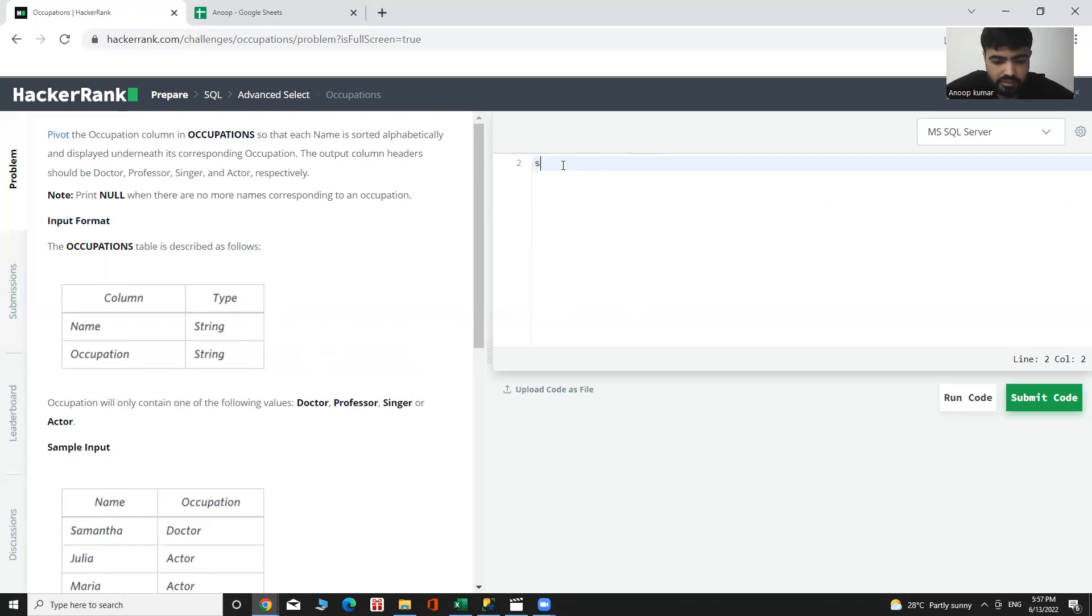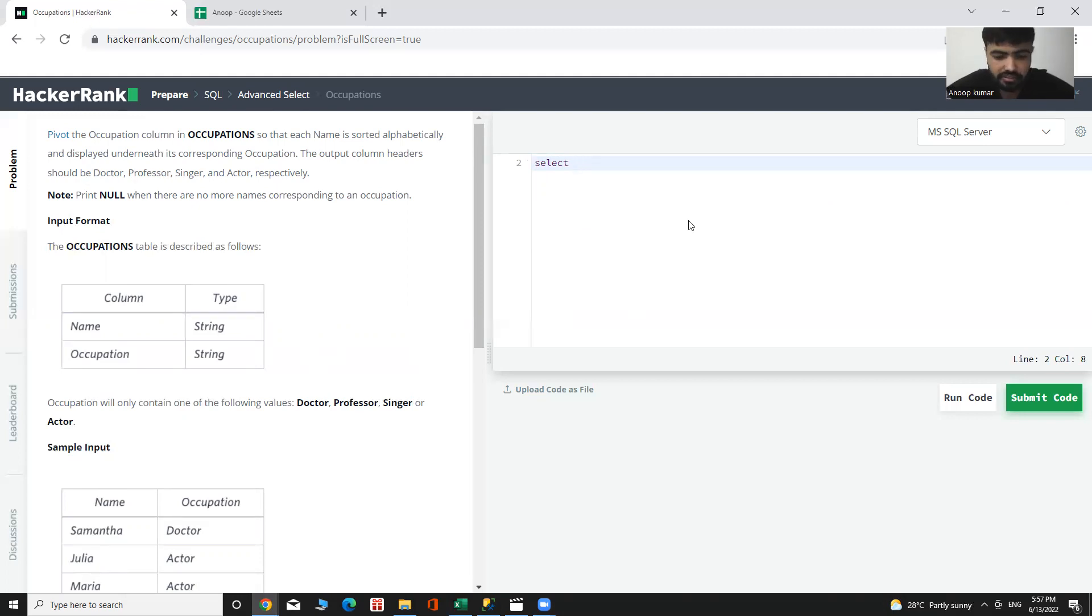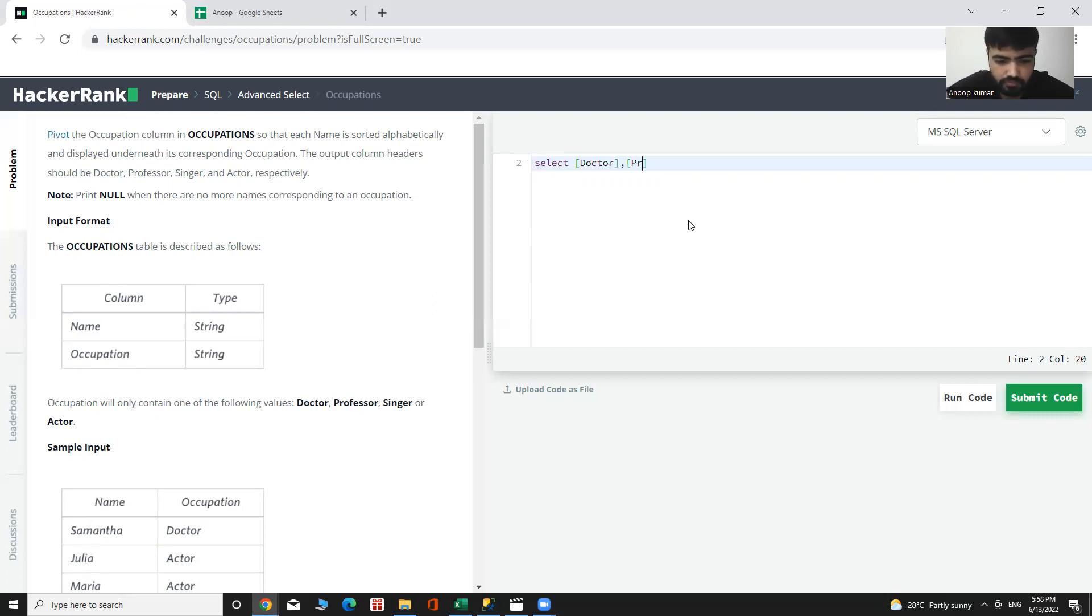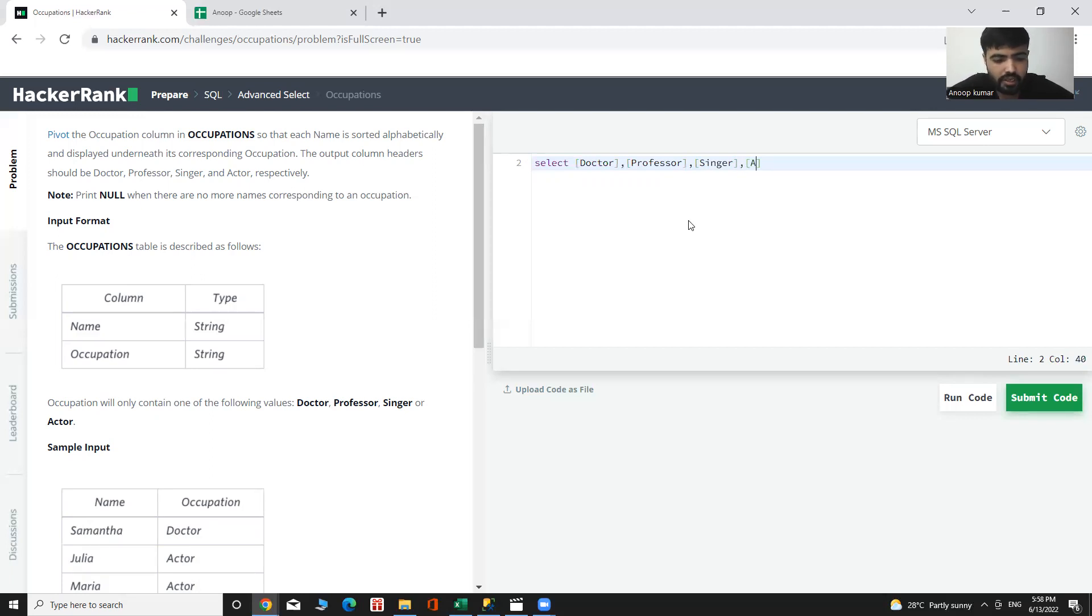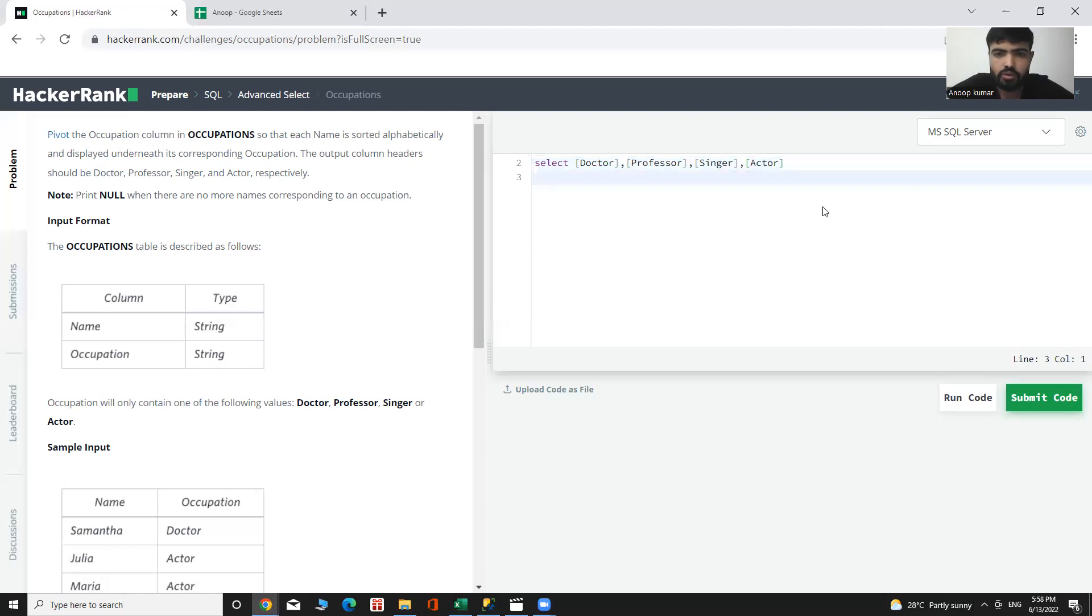First, select the output column header will be doctor, professor, singer, actor.